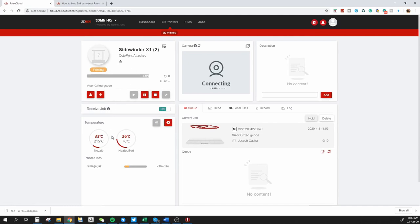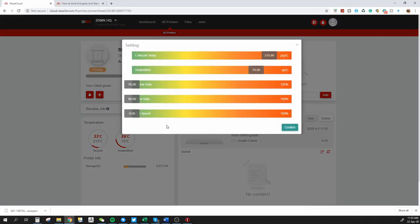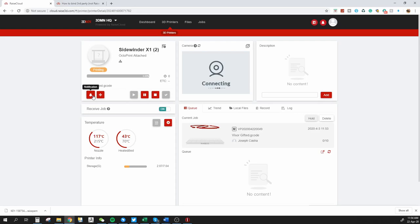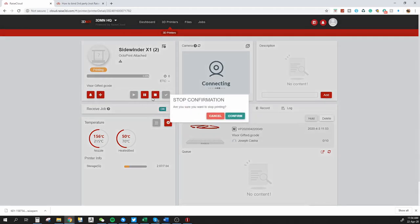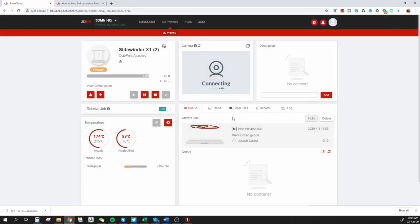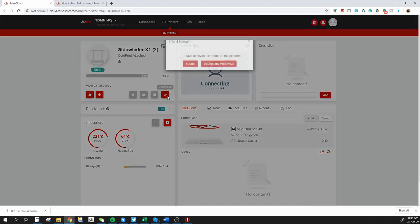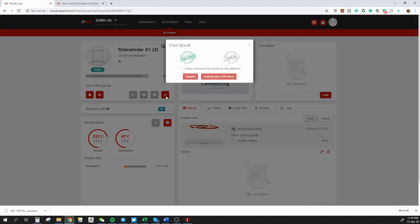So now, once we're here, we can also edit the settings. We can adjust the nozzle temperature, the heat bed, the flow rate, feed rate, fan speed. Well, pretty much everything you would be able to change on your printer in terms of on-the-fly settings. You can also stop. You can also pause the print. You can also set notifications. So you can receive notifications on your mobile app when the print is completed, when it's stopped, anything like that. So in here, if I click Stop here, so it stops the print, says Confirm. Once it stops, as you can see there, it's completed.